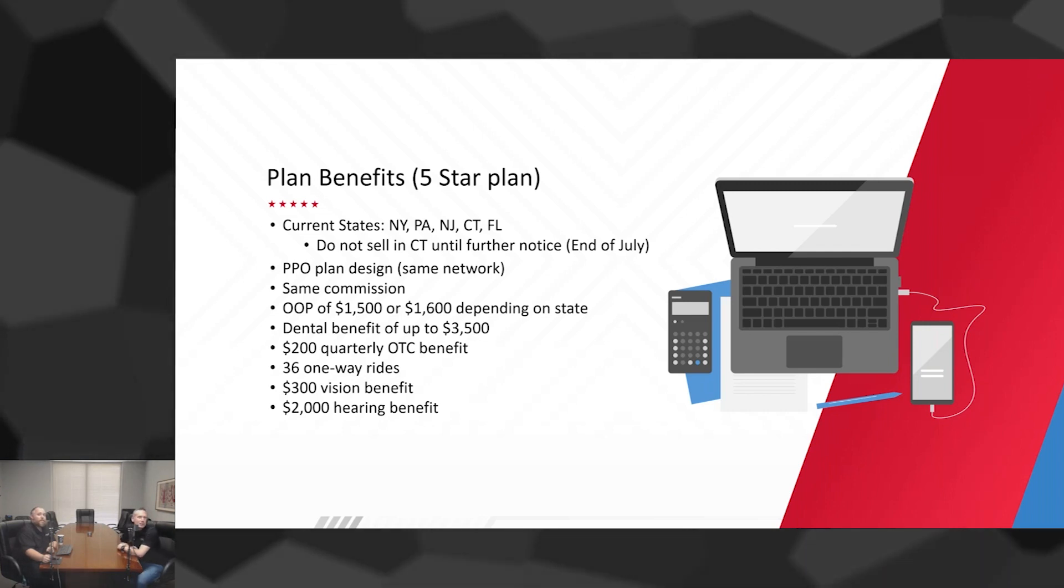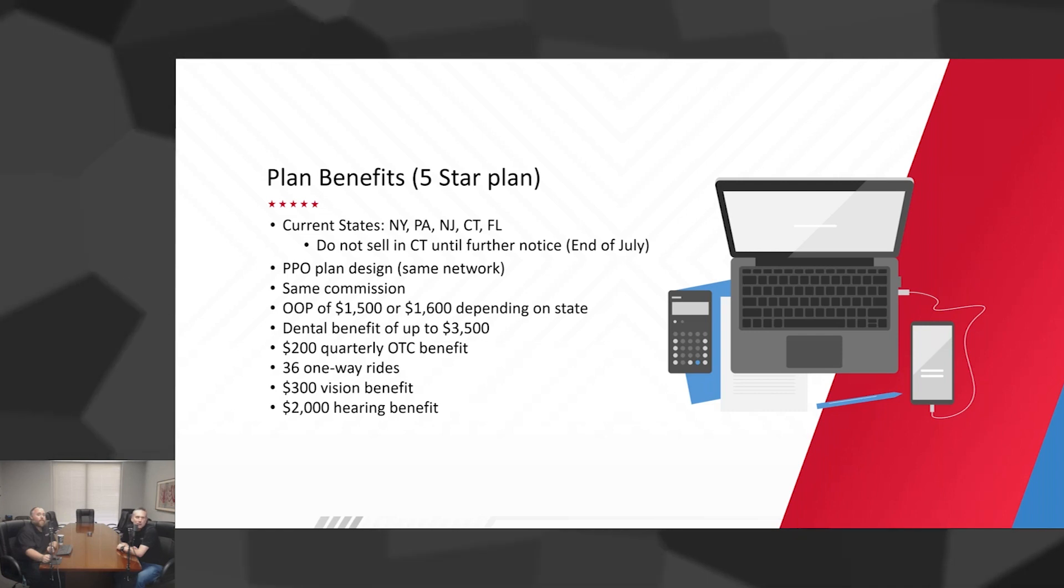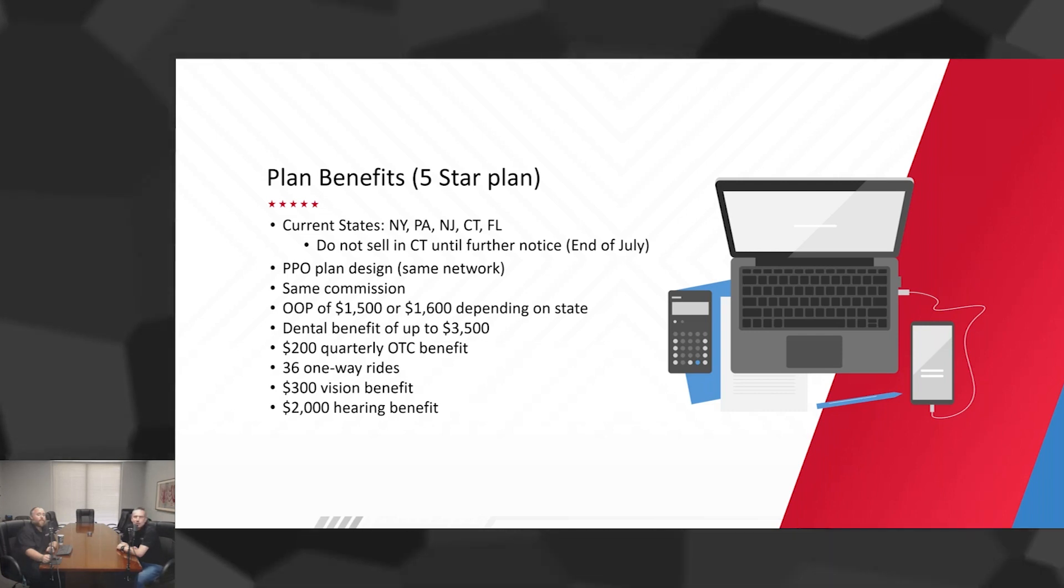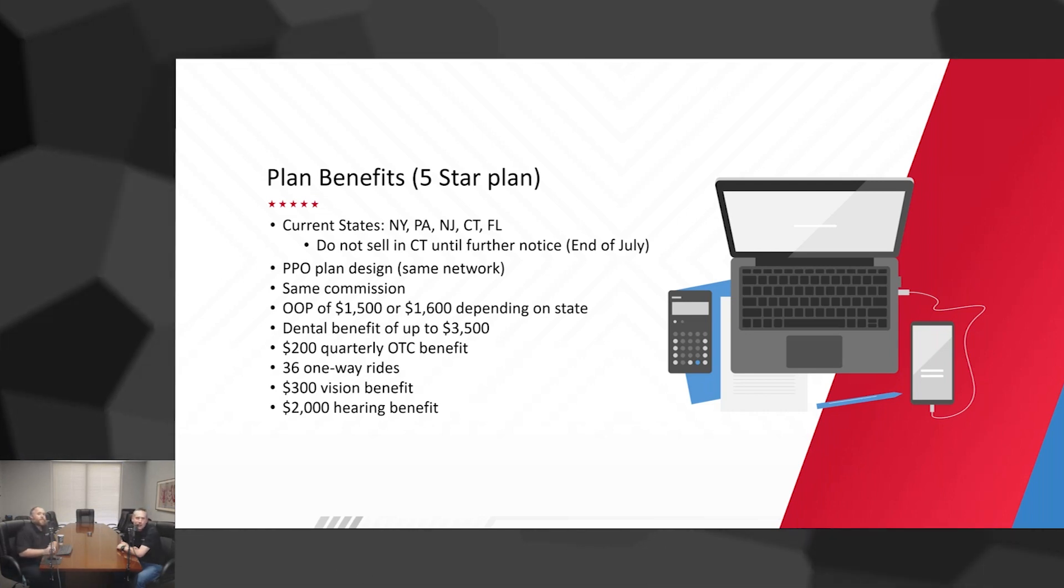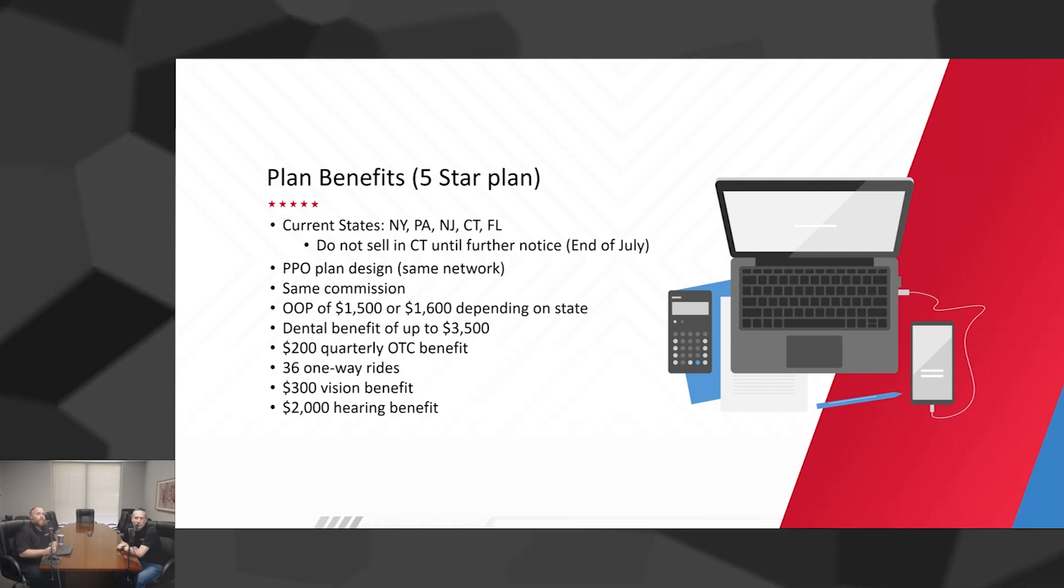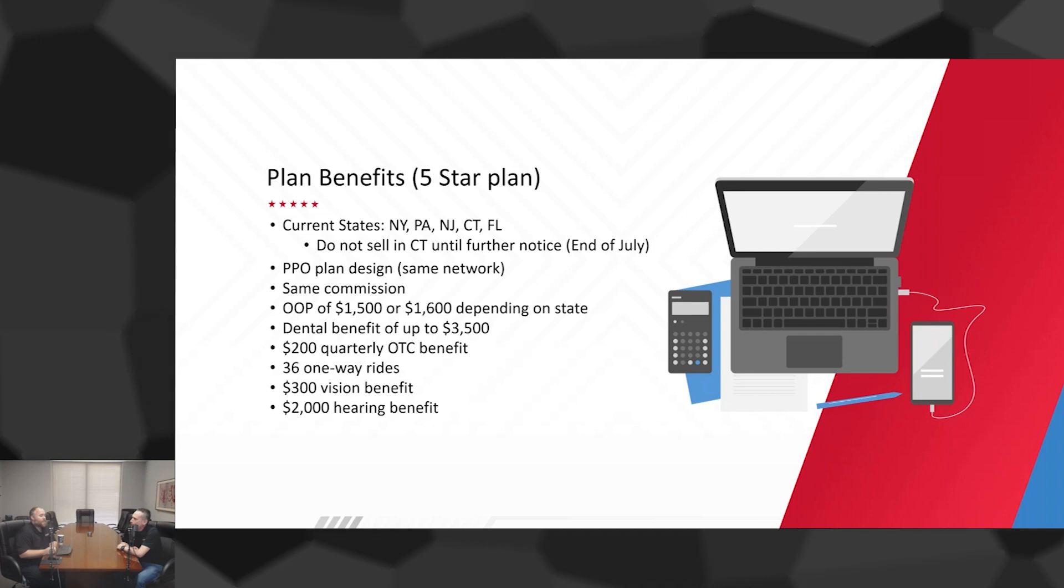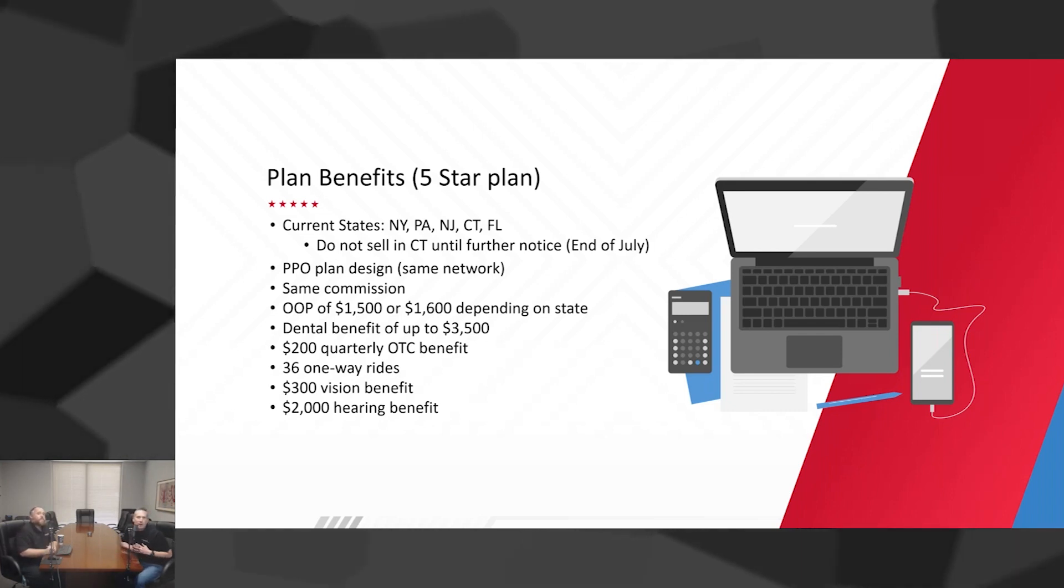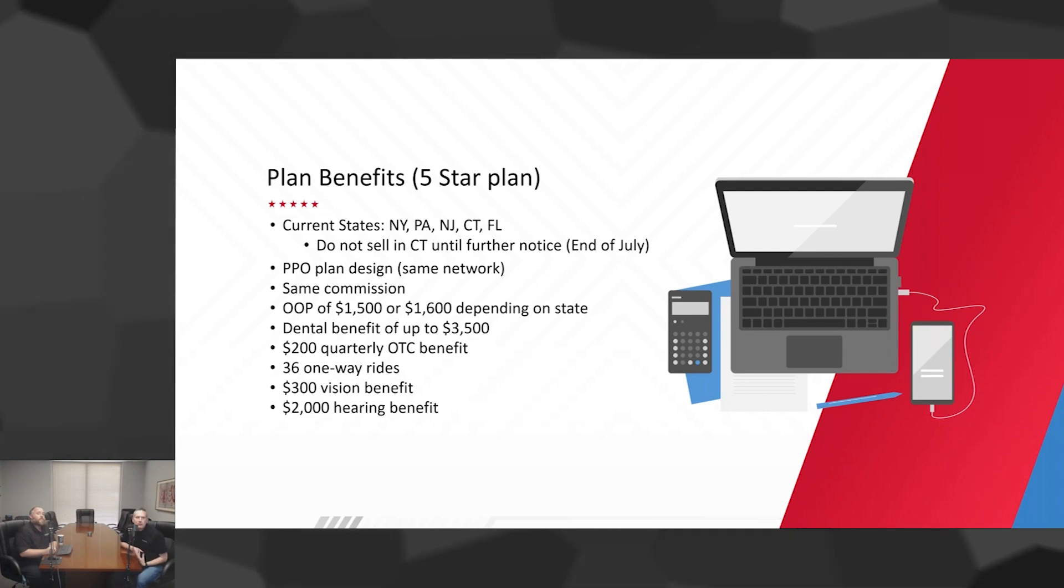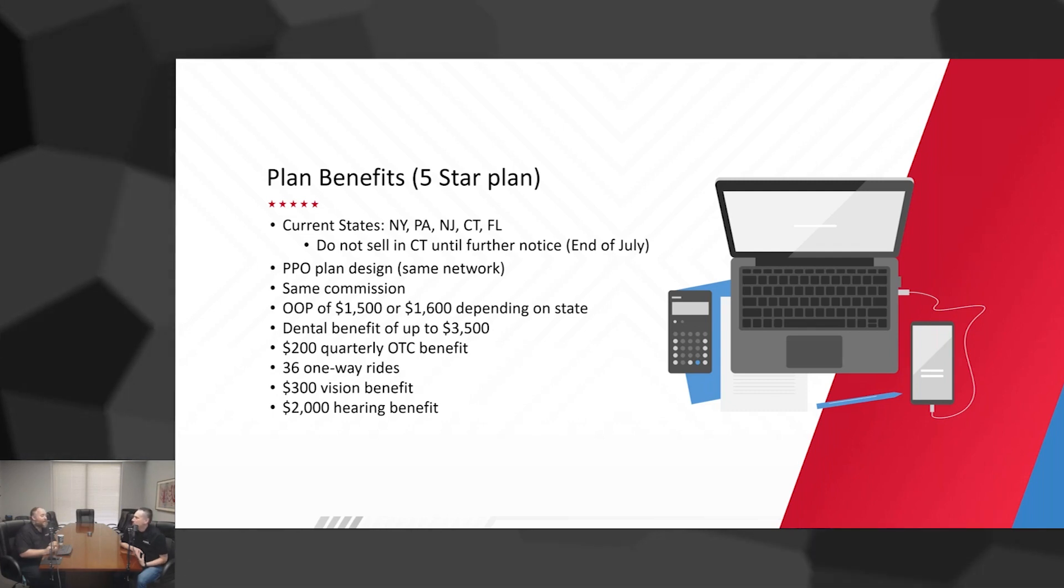It's one of the most competitive plans that we've seen here available to agents to be sold. This plan is going to be made available before AEP in a lot of states. You can see current states: New York, Pennsylvania, Jersey, Connecticut, Florida. There's a little asterisk there, Connecticut end of July.